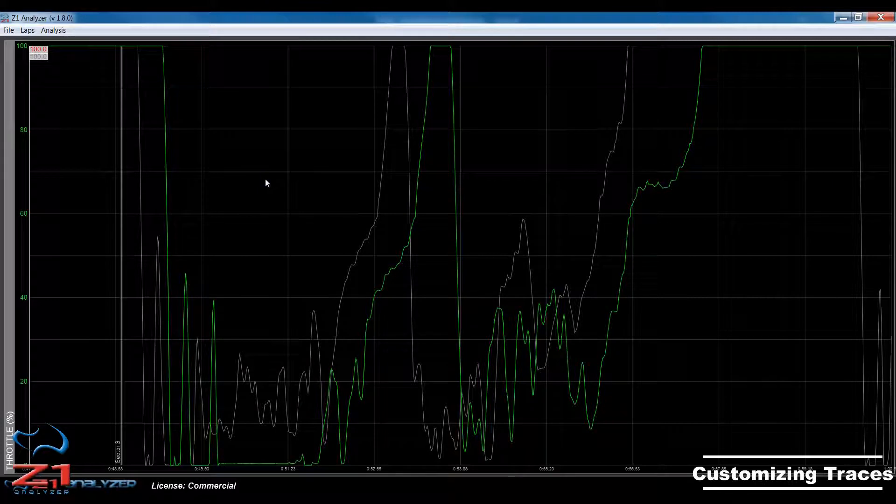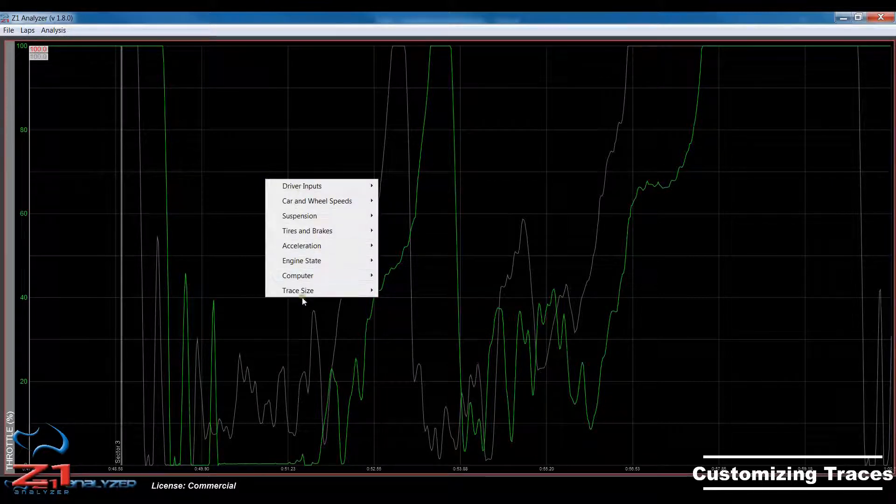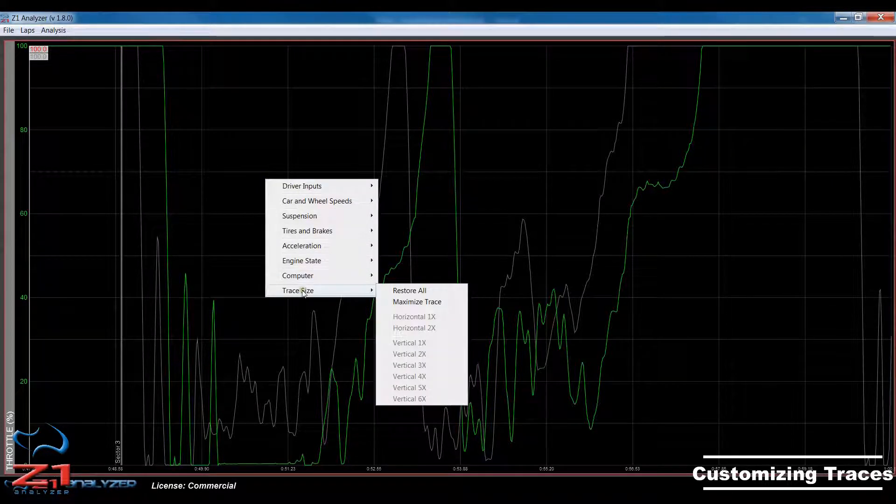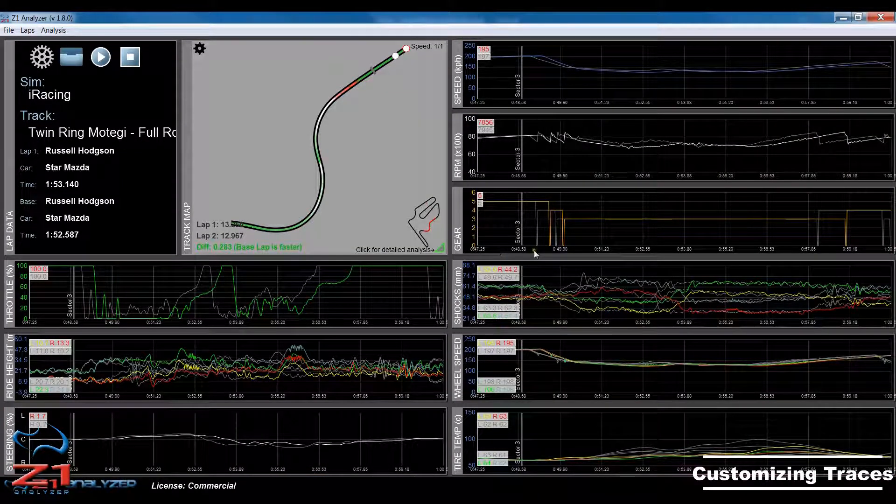Now, to restore back to the previous display, come back here to trace size and choose restore all. And we're back to where we started at the beginning.